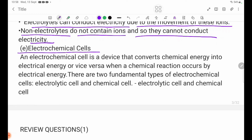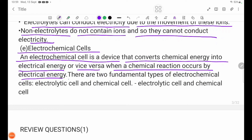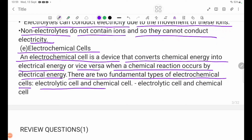E. Electrochemical Cells. An electrochemical cell is a device that converts chemical energy into electrical energy, or vice versa, when a chemical reaction occurs. There are two fundamental types of electrochemical cells: electrolytic cells and galvanic cells.